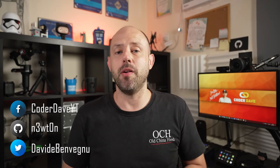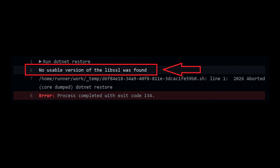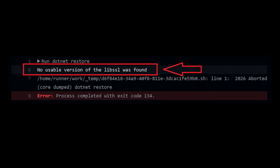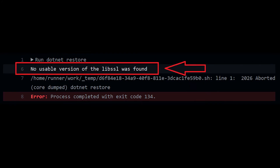Hi everybody, welcome back to Coder Dave where we talk about DevOps, especially with GitHub and Azure DevOps, and welcome to a new episode of the 3 Minutes series. As you know, only 3 minutes to show you something, teach you something, or talk about a topic. Today we talk about the 'no usable version of libssl was found' error when building a .NET Core application in Actions or Pipelines, and actually in general when using .NET Core on Linux. But let's start the clock and get into it.